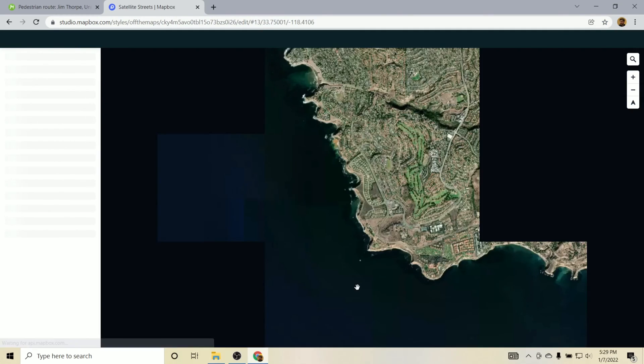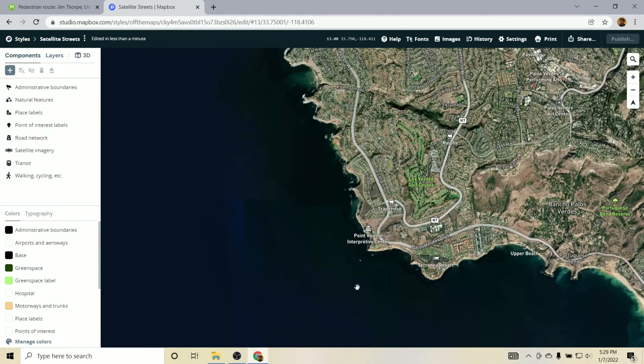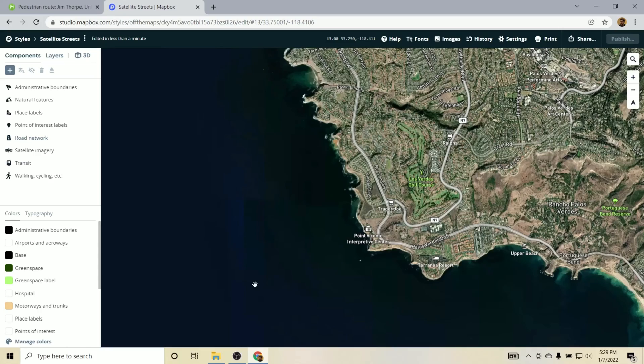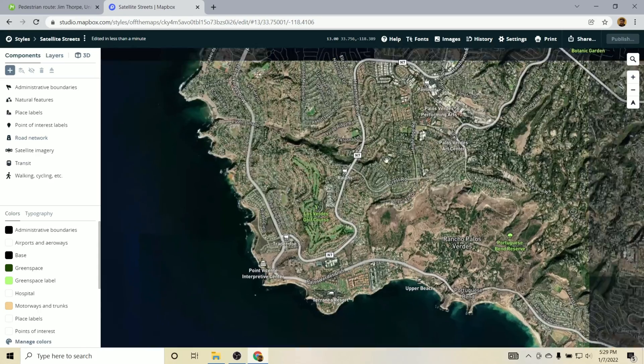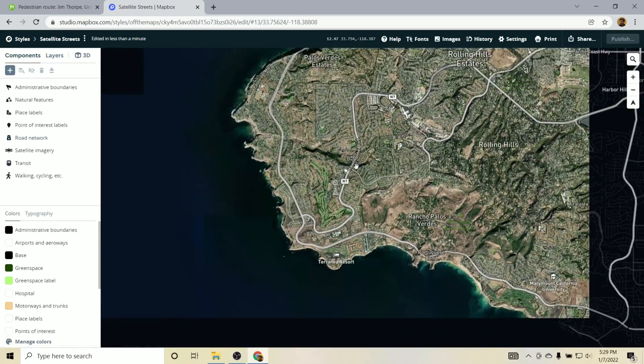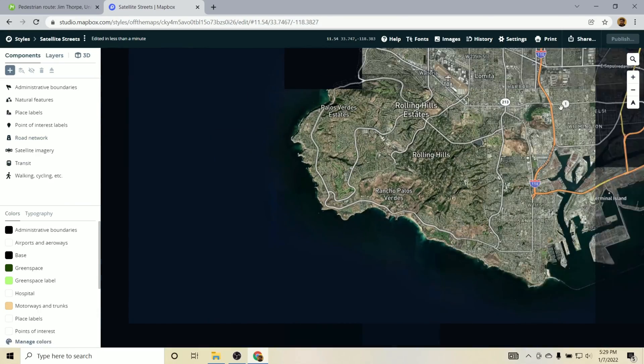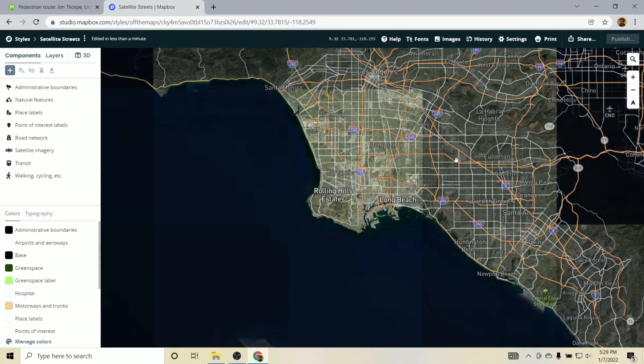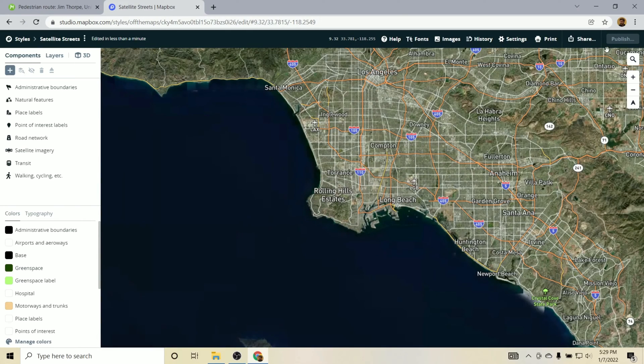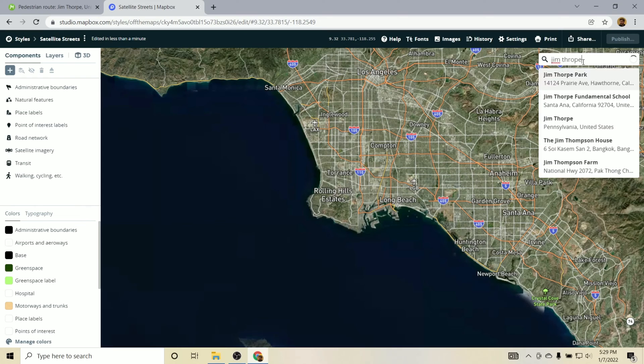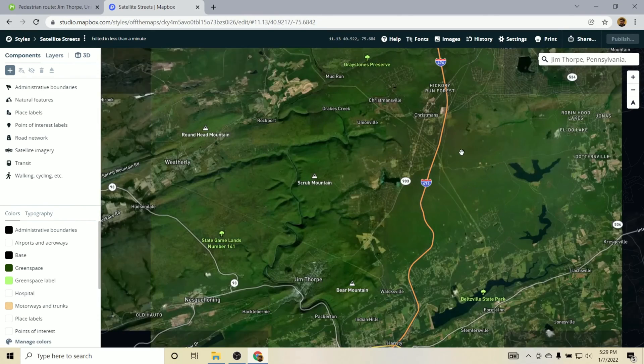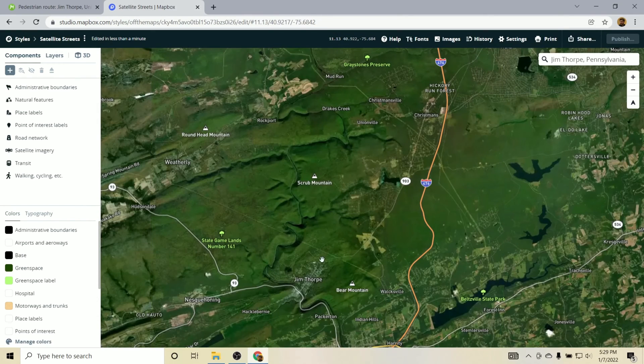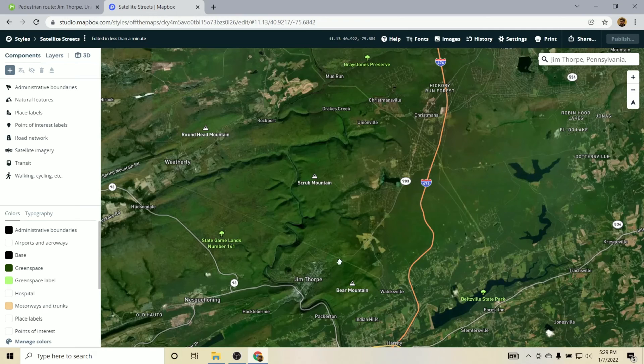So at this point now we have a GPX file that we created with Mappy and we have a base map from Mapbox Studio. So let's make sure we go to our location now that we're in Mapbox. So it's kind of defaulting to some location in California. You can use this search icon up here and we can go to Jim Thorpe again. So Jim Thorpe, Pennsylvania. And here I am in my relative location.